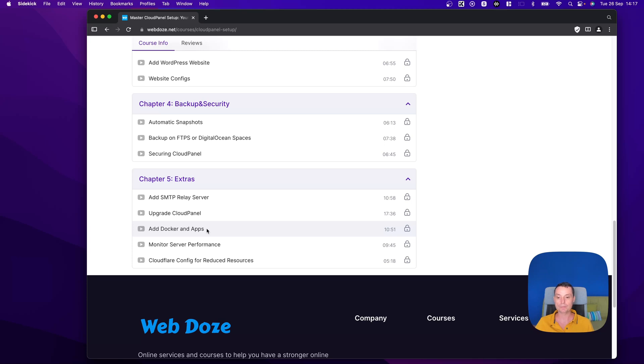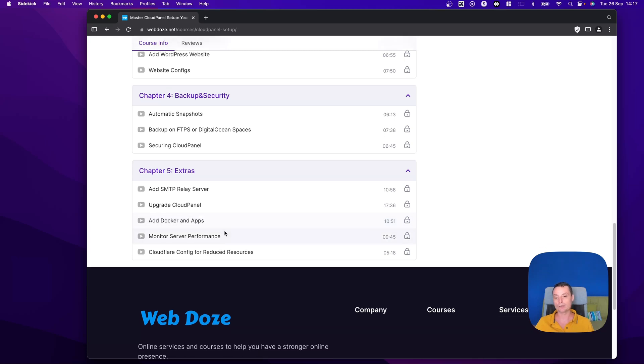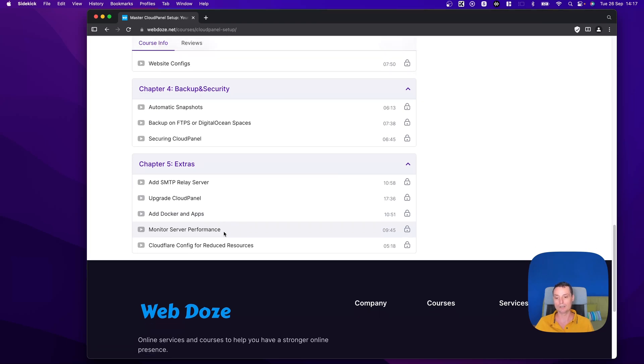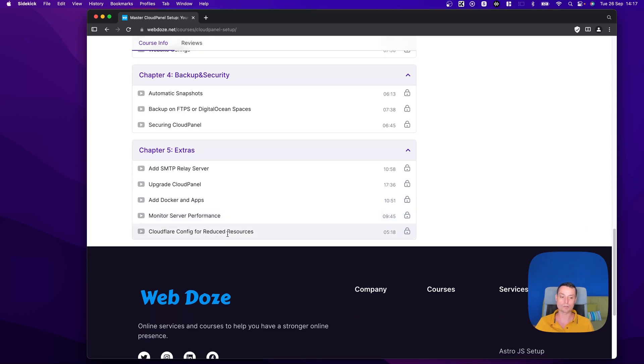I will show you a script that you can configure that will monitor the server and send alarms if the load is too high, and I will show you some configuration in CloudPanel that will help you reduce your server usage and protect your website.